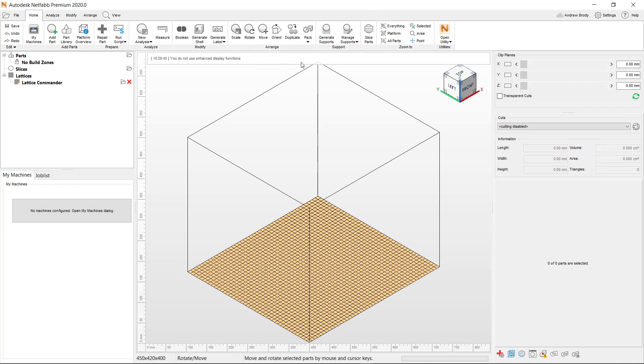So this software, as you can see, is a kind of similar interface to the 3D printer interface. There's a kind of build plate. And you could even configure this to have the MakerBot Z18 interface. But for now, this is fine. We just want to add our object and fix it.